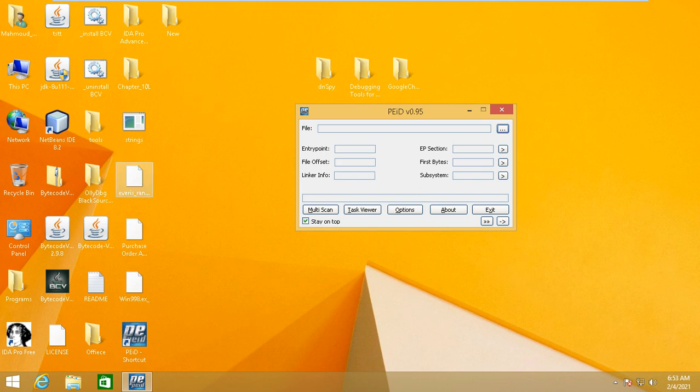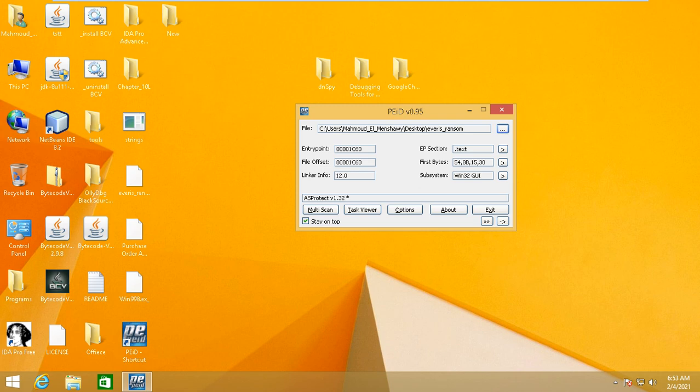Okay, here you can see there is packing and this is the type—it is Protector, and it gives you the version of Protector. So let's see another file which I selected.